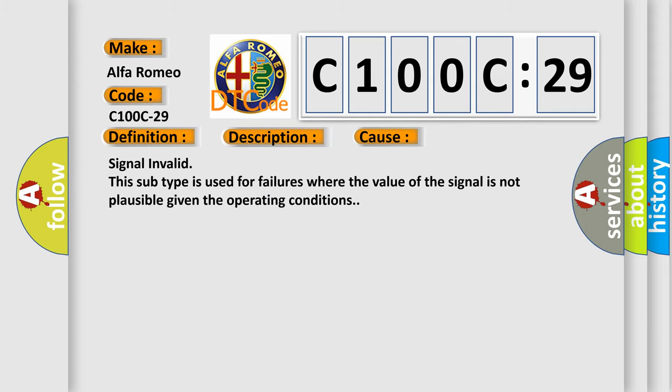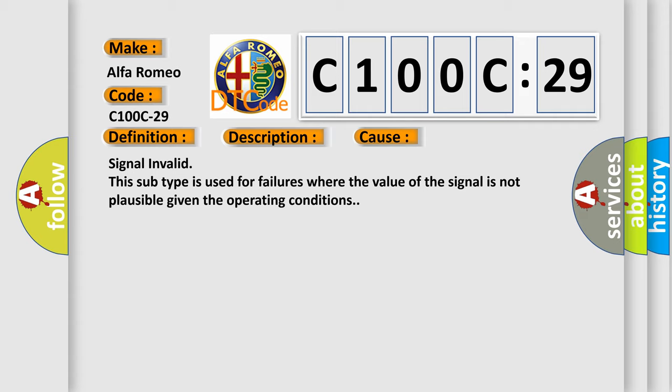This diagnostic error occurs most often in these cases: Signal invalid. This subtype is used for failures where the value of the signal is not plausible given the operating conditions.